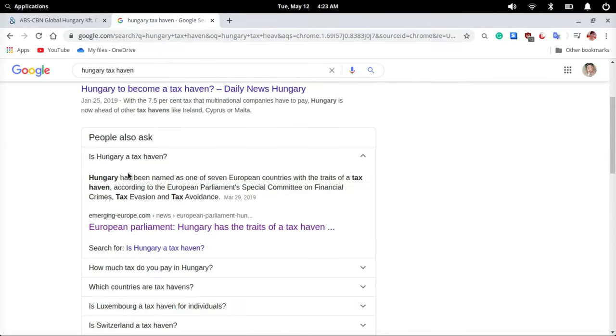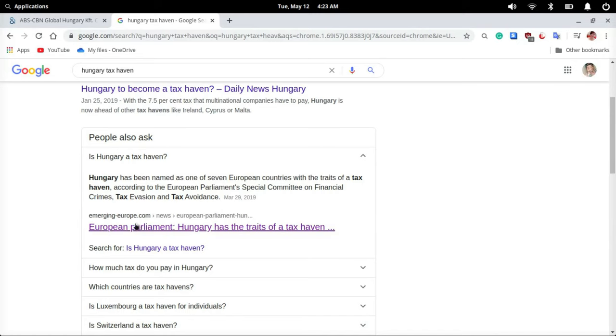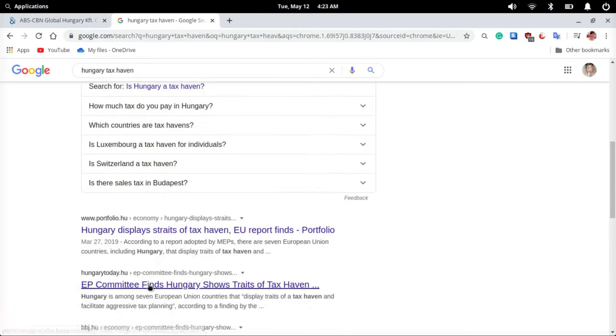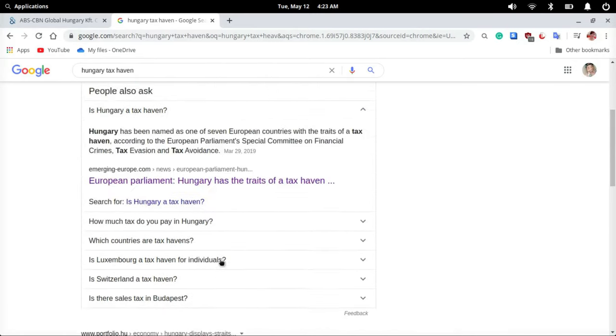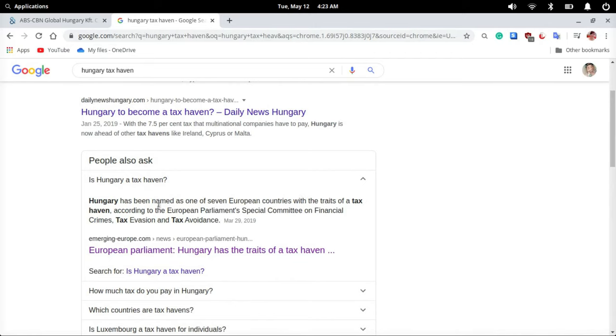Hungary has been named as one of seven European countries with the traits of a tax haven, according to the European Parliament's Special Committee on Financial Crimes, Tax Evasion and Tax Avoidance.